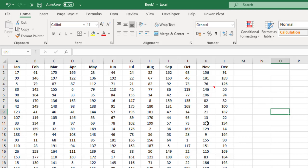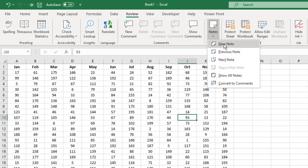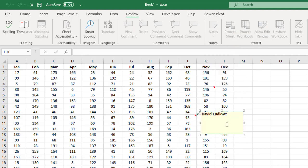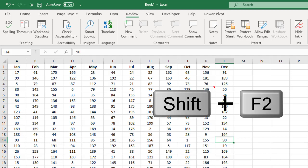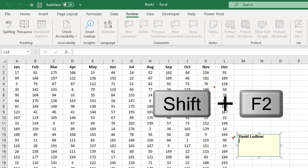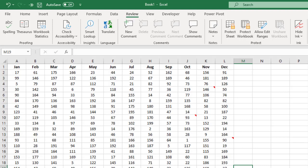That's one way of entering a note. The second way: click onto a cell, come up to your Review tab at the top, come over to where it says Notes, click Notes, and then New Note — again you can type in there and it goes away when you click away. The third method is the one I prefer: go to another cell, hold Shift and press F2 — that puts the note in much quicker. When you click away it disappears. So that's three ways, and my preferred way is Shift+F2.